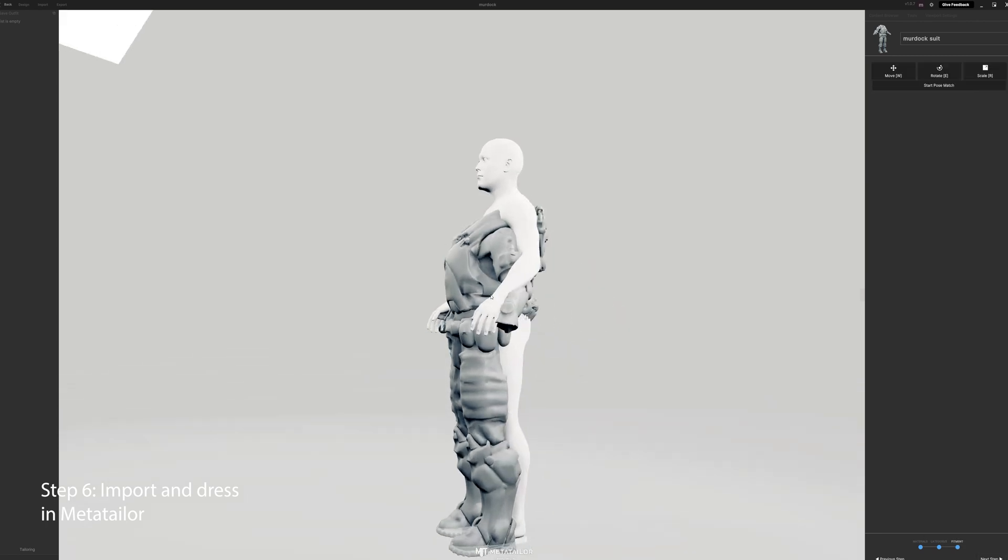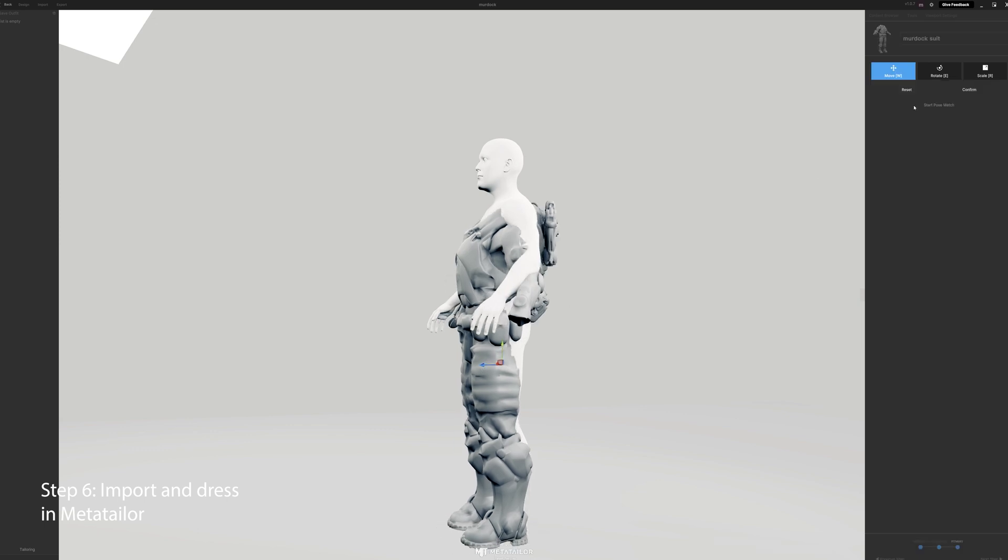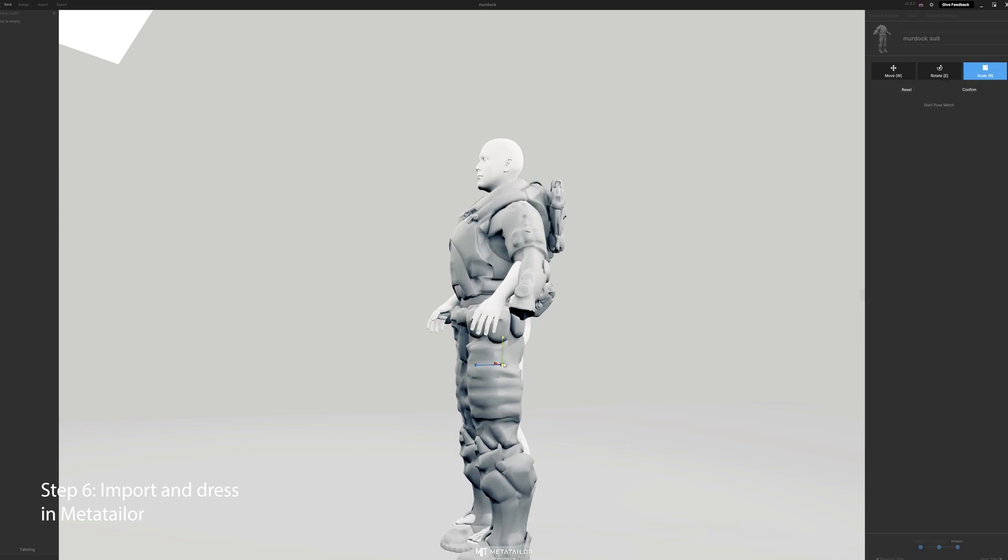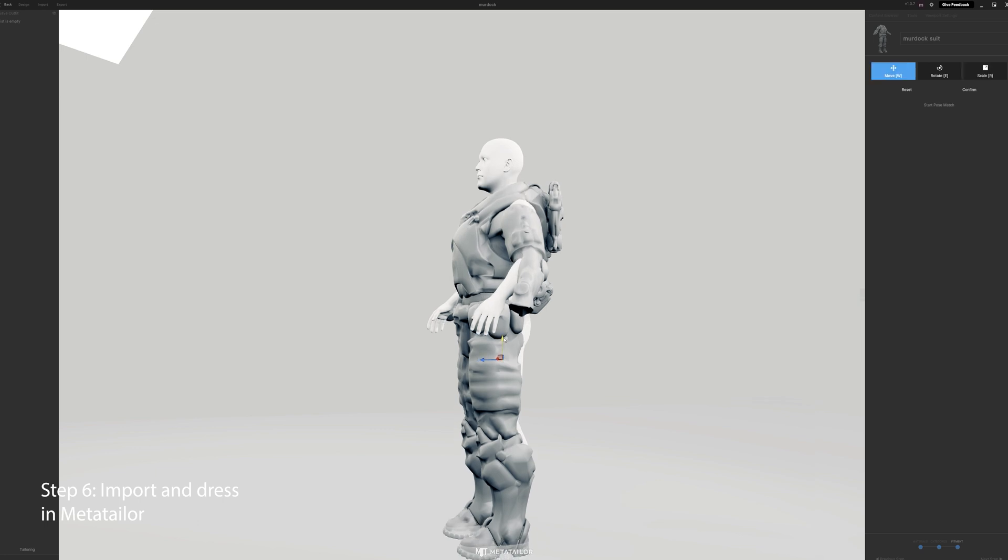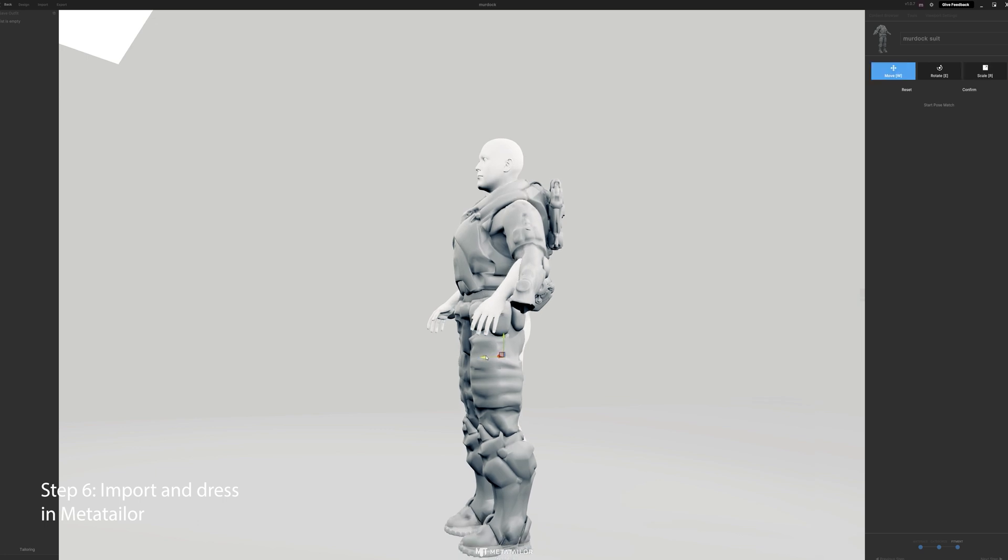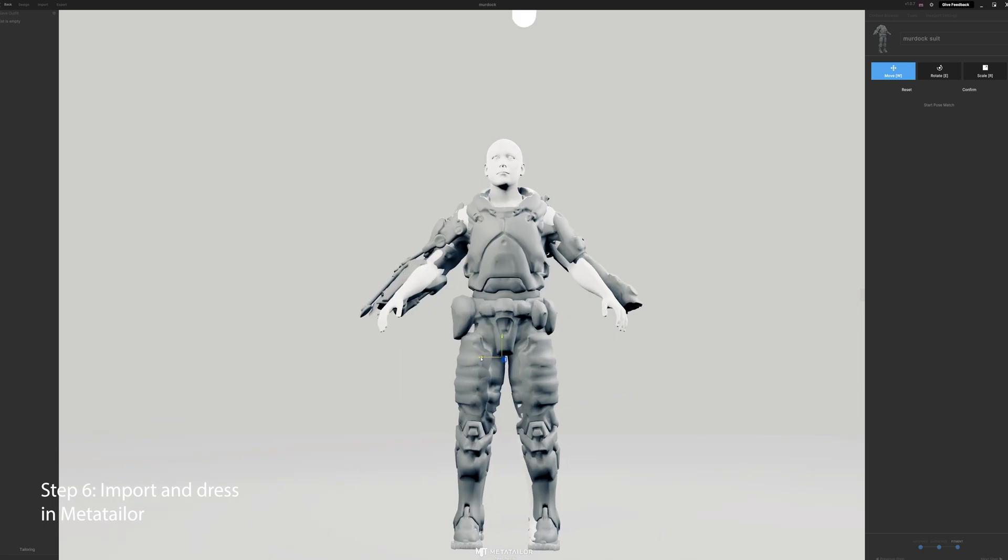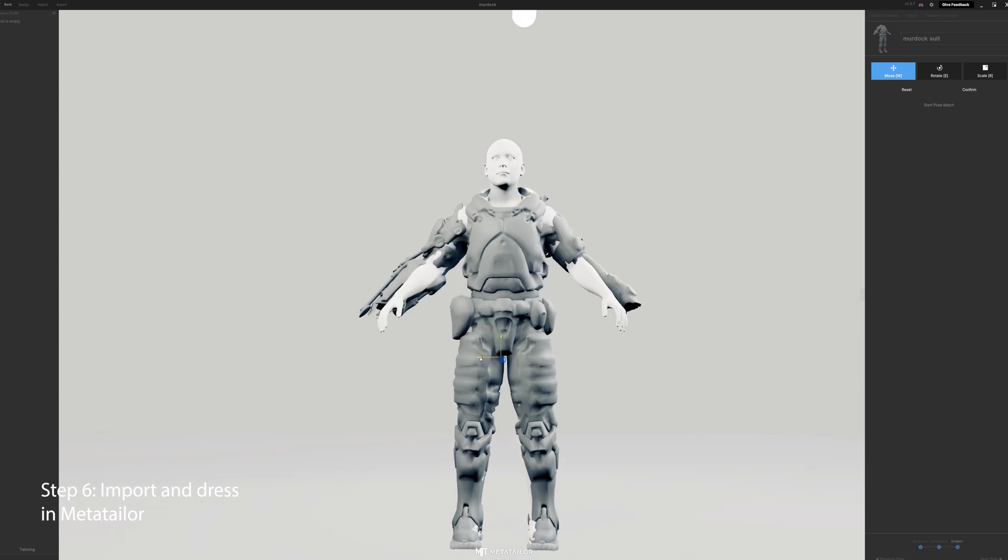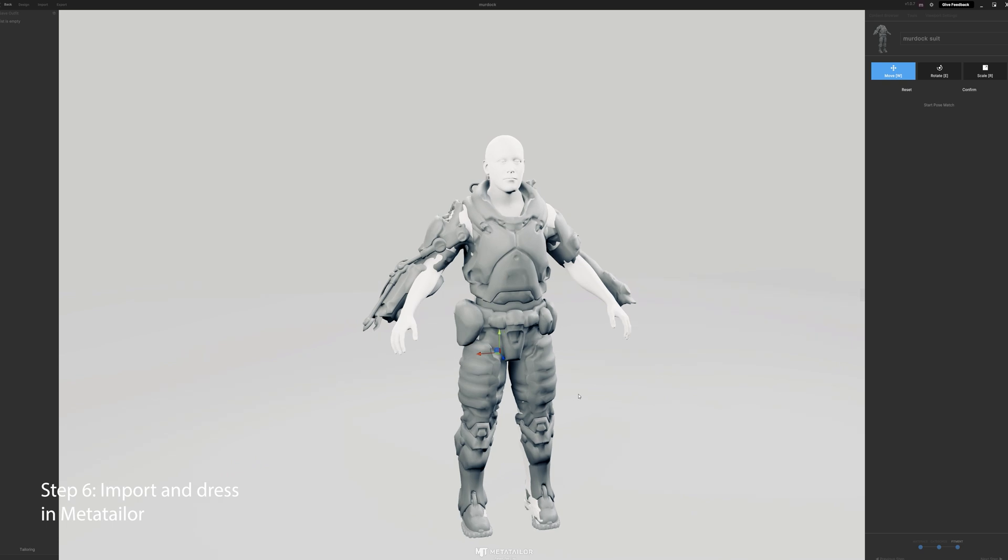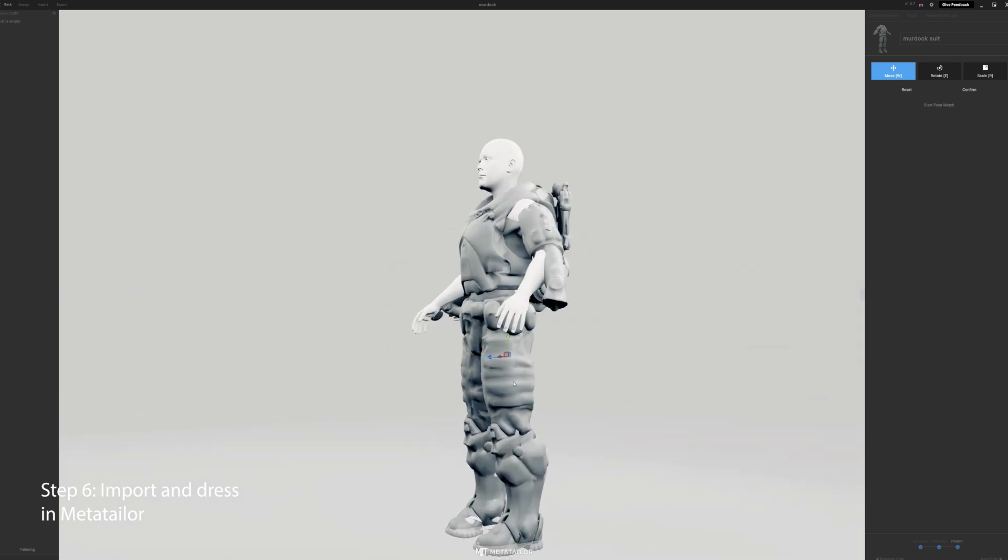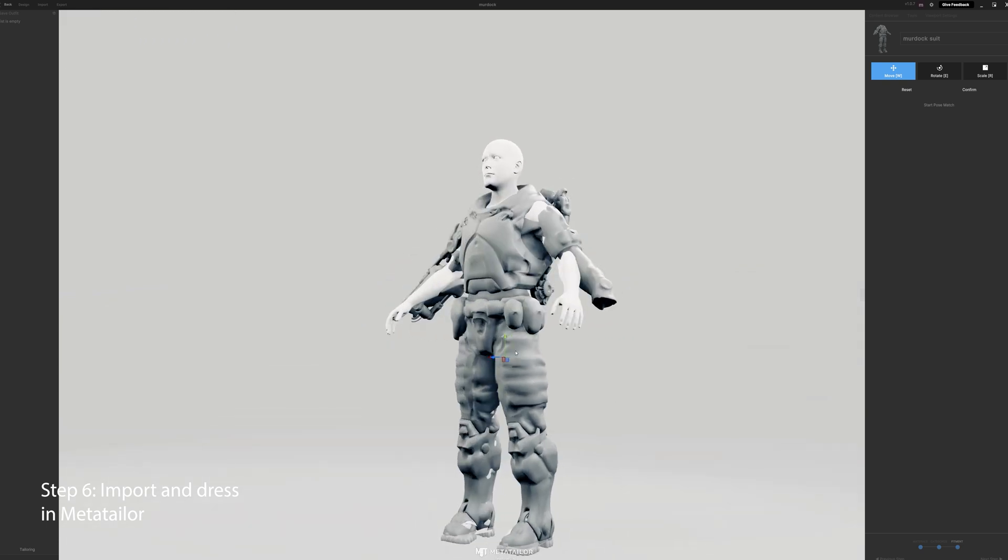Then we want to get the scale right. The key thing really is adjust around the neck. MetaTailor is pretty good at, even if you're off a little bit, adjusting everything else, so get it aligned around the neck where you want it, and make sure that it goes all the way down to the feet when you do the scale. Okay, once you get the scale all set, get it in the right location, you hit confirm.